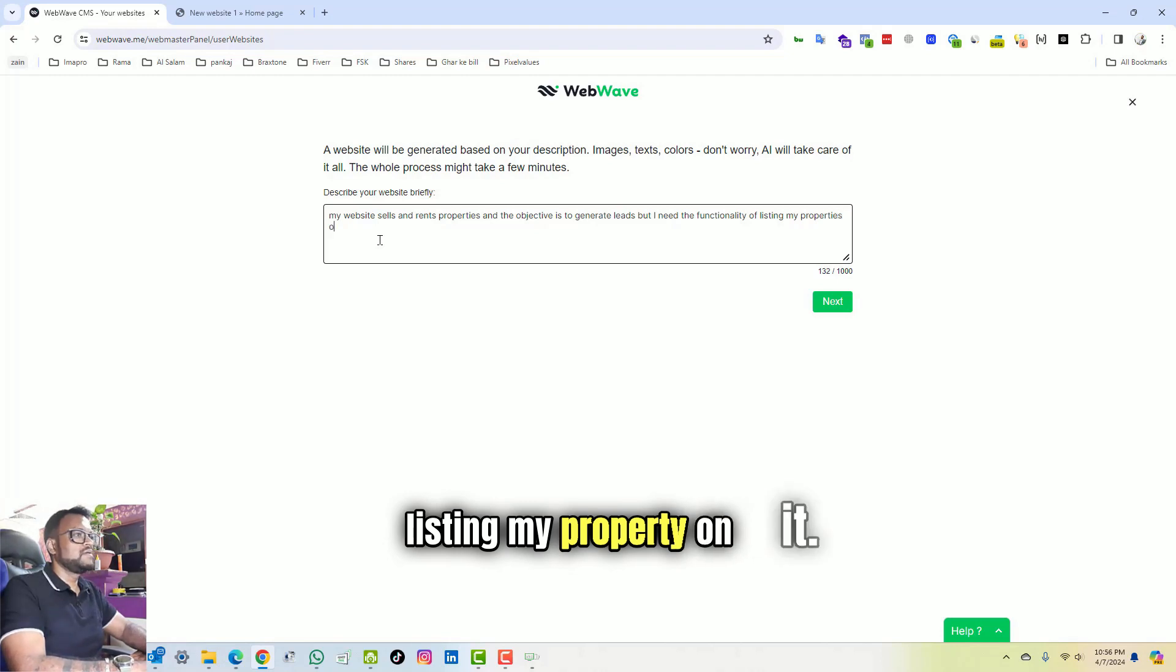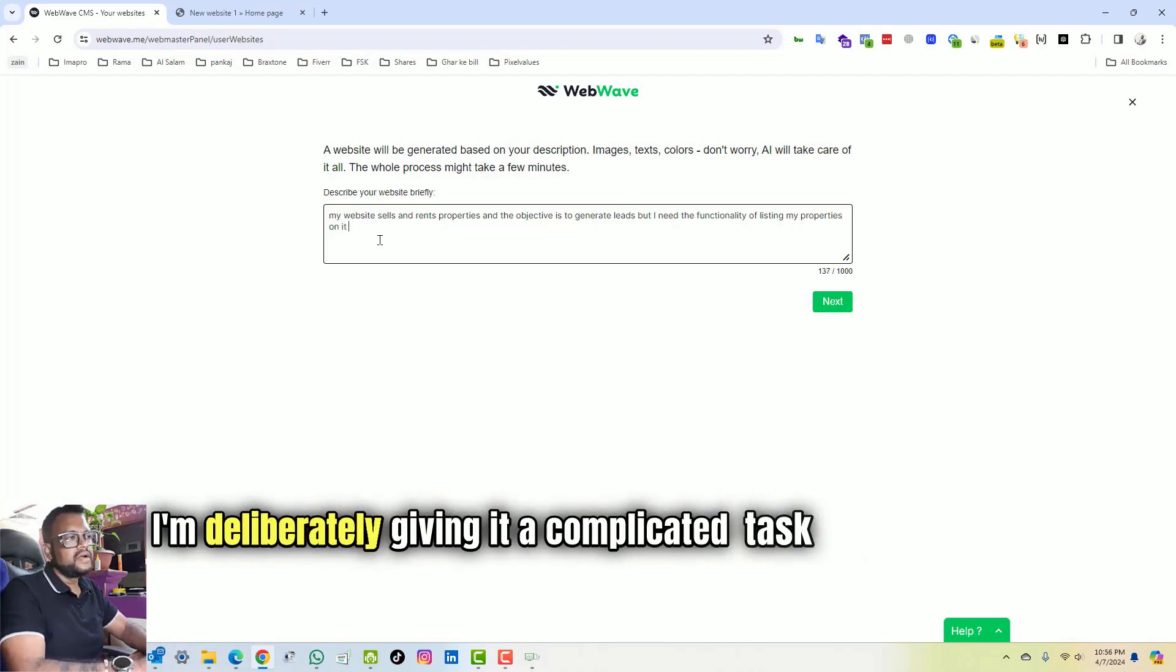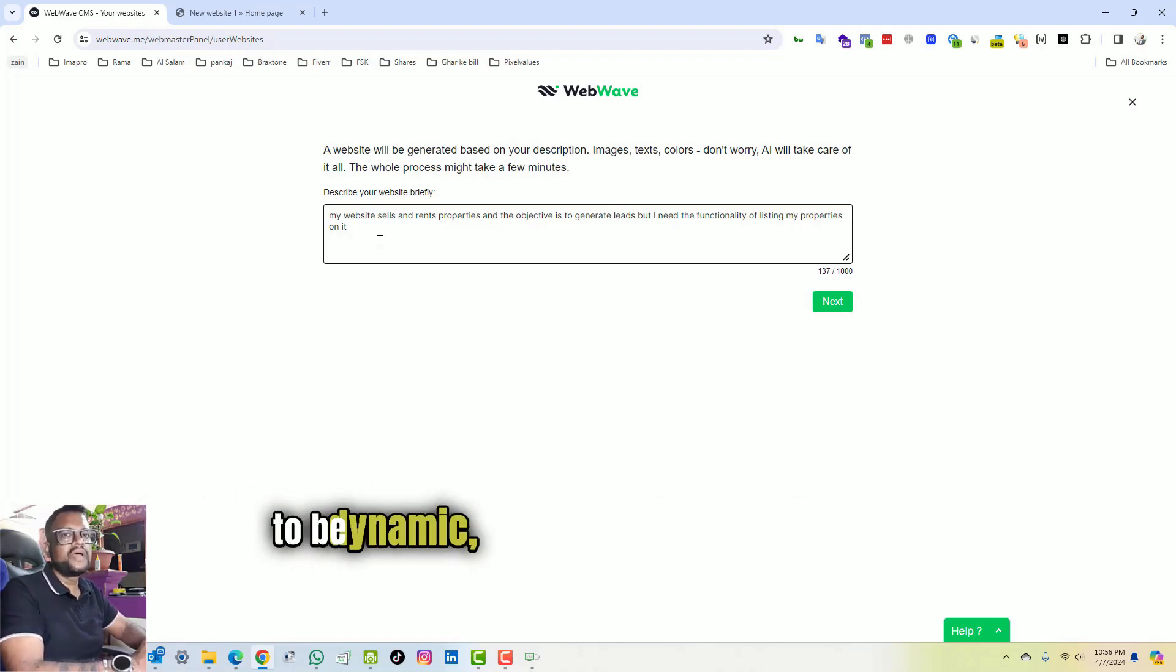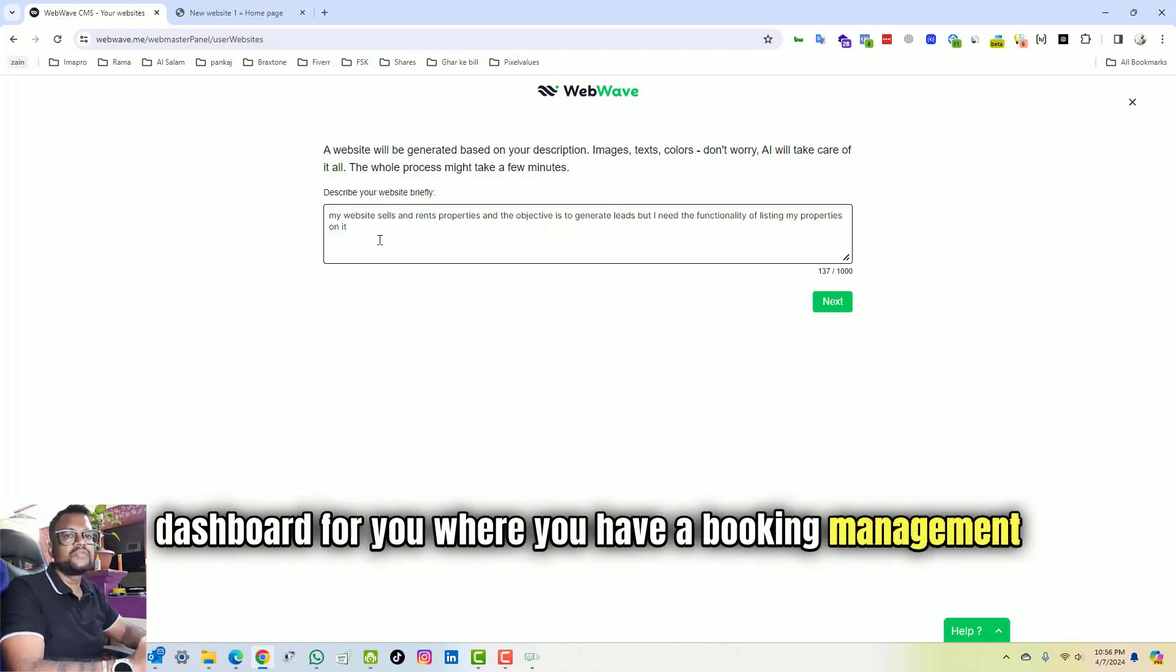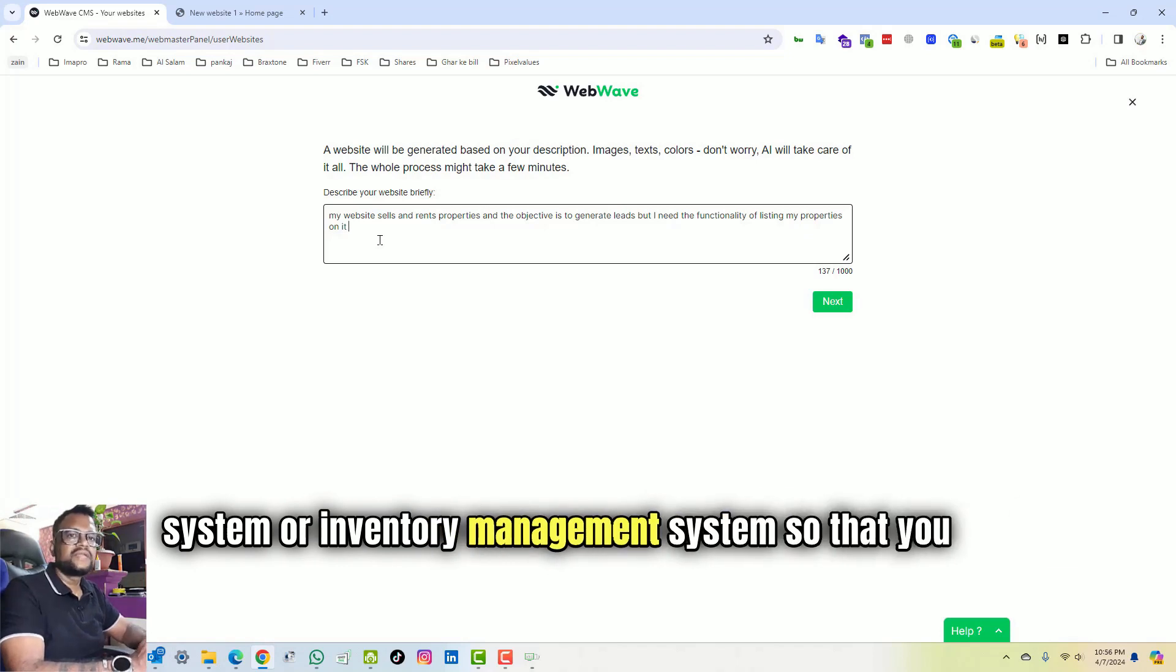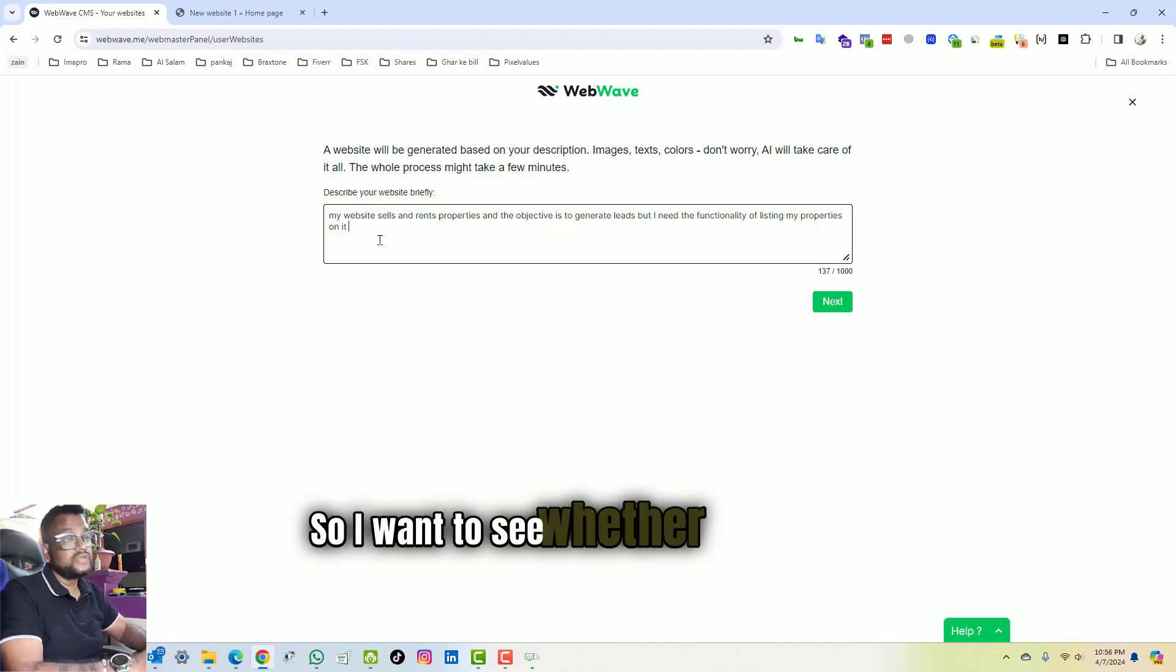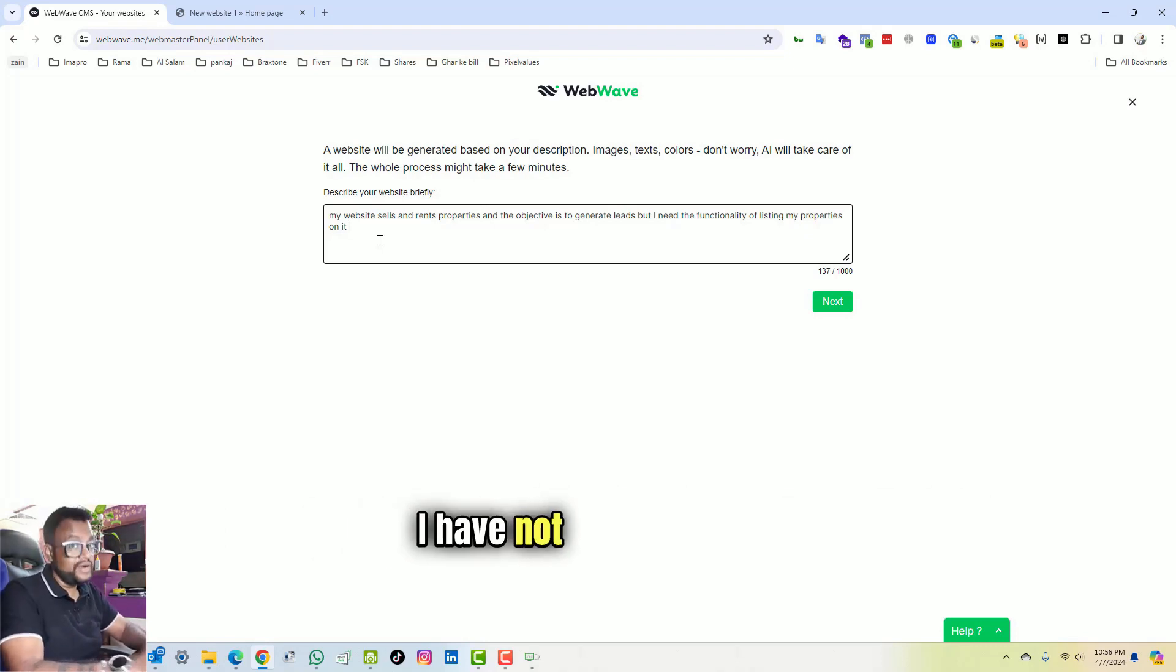I'm deliberately giving it a complicated task because when you are going to list something, it has to be dynamic and the website has to create a dashboard for you where you have a booking management system or an inventory management system so that you can update whatever you want. So I want to see whether this website is capable of doing that or not. I have not tested it yet.